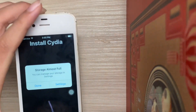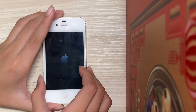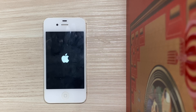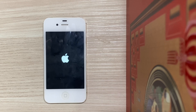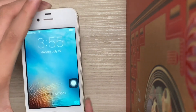Here you should see 'Storage Almost Full'. Hit Done. Your device should respring.